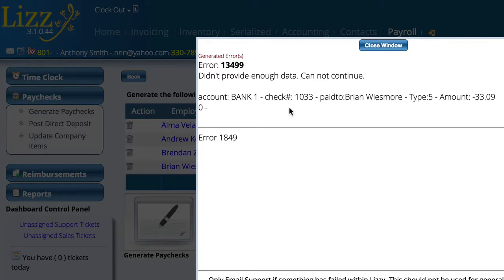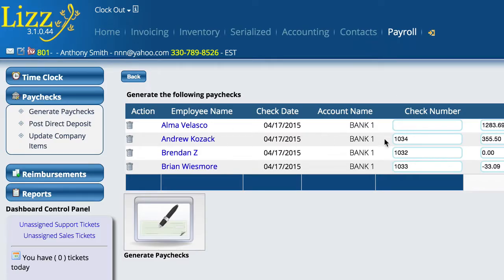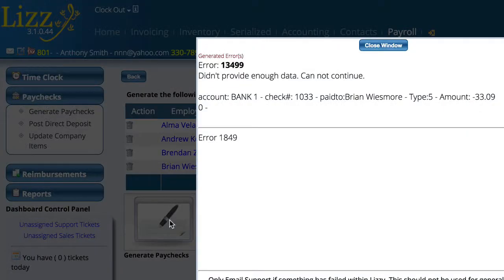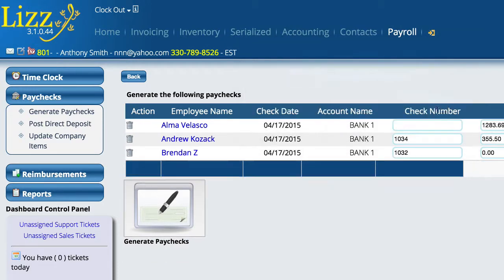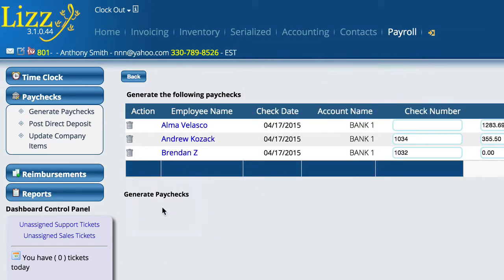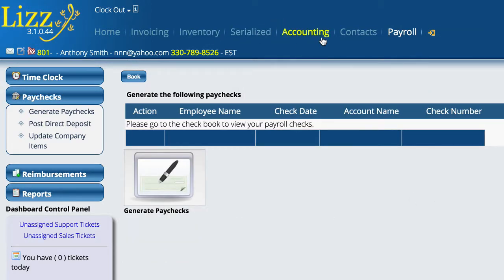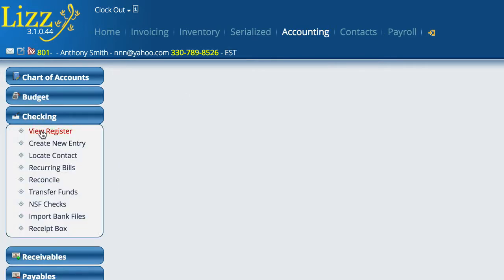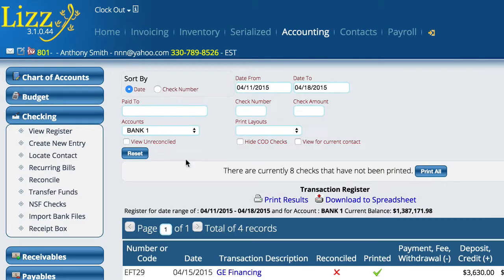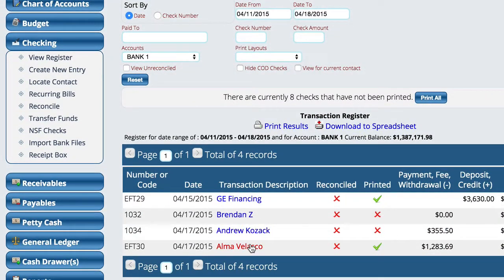This is giving me an error because I'm in a training database and there's not enough bank information for this particular employee. Somebody was set to a direct deposit and the system can't actually deposit the money. It's Brian, so let's just delete him off of this thing and go ahead and tell it to generate the paychecks. Then I'll go over here to Accounting, Checking, View Register. We're in Bank 1, and you can see the paychecks that have been generated here.